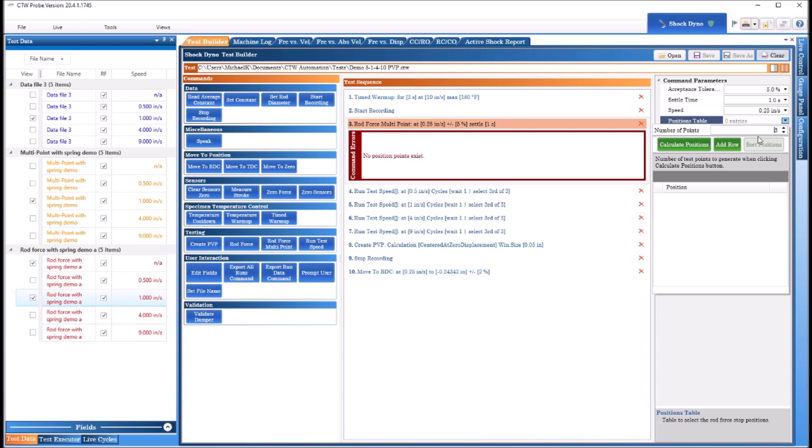But position table, here's where the fun begins. So we click this arrow, we select number of points. Now I think seven is the maximum, and maybe if you're on an RD7, RD10, you got a hundred millimeters, you might want to do that. Five points on a 50 millimeter stroke should be all you need.